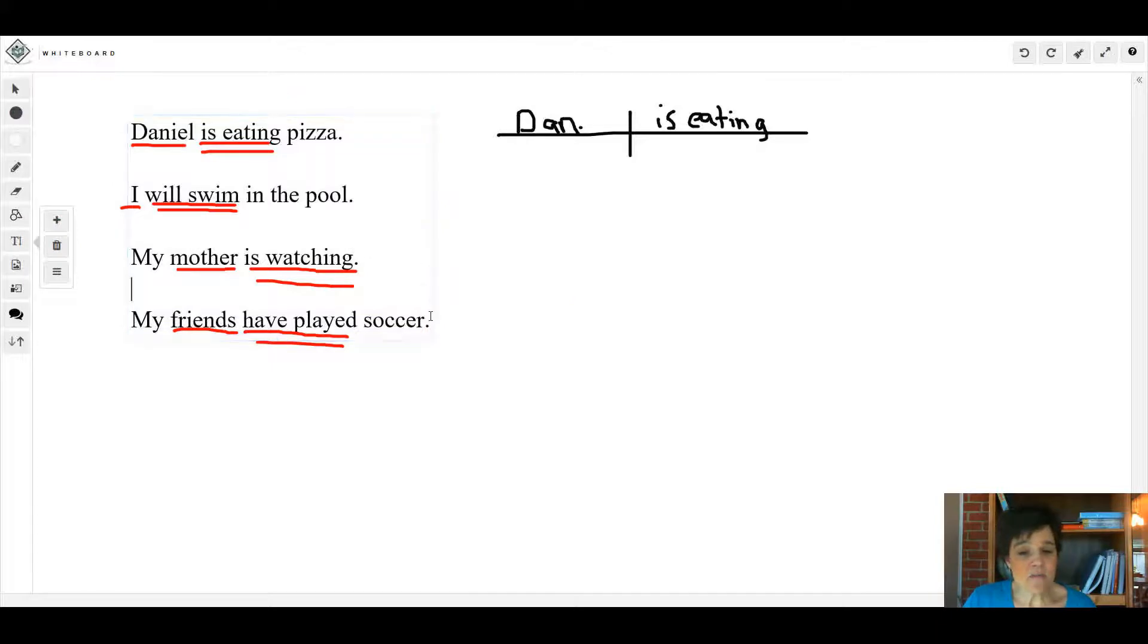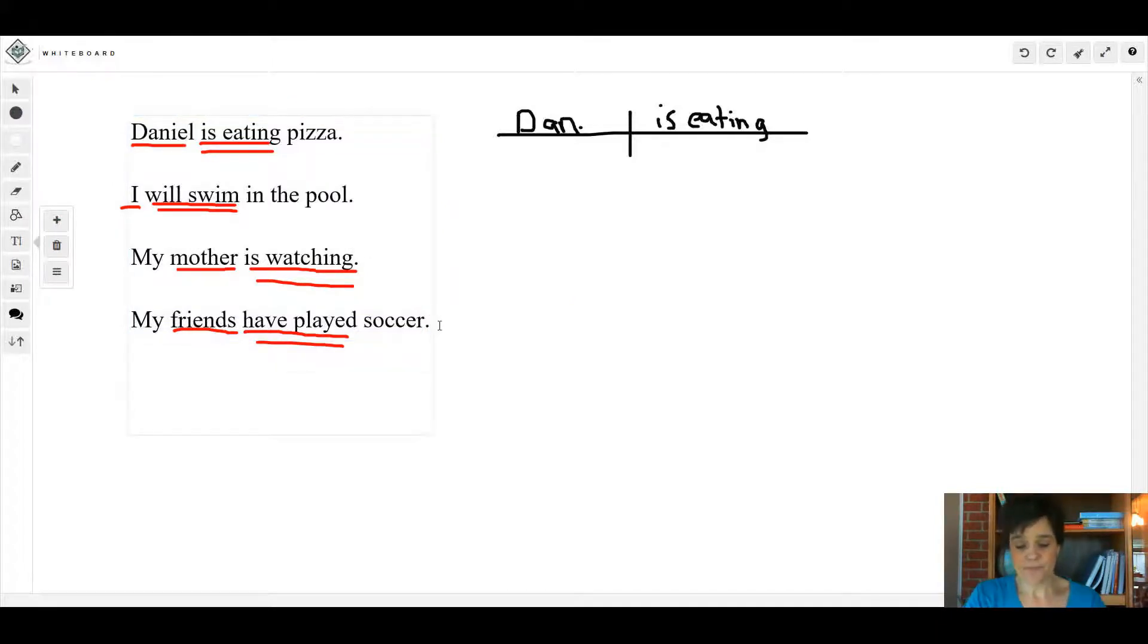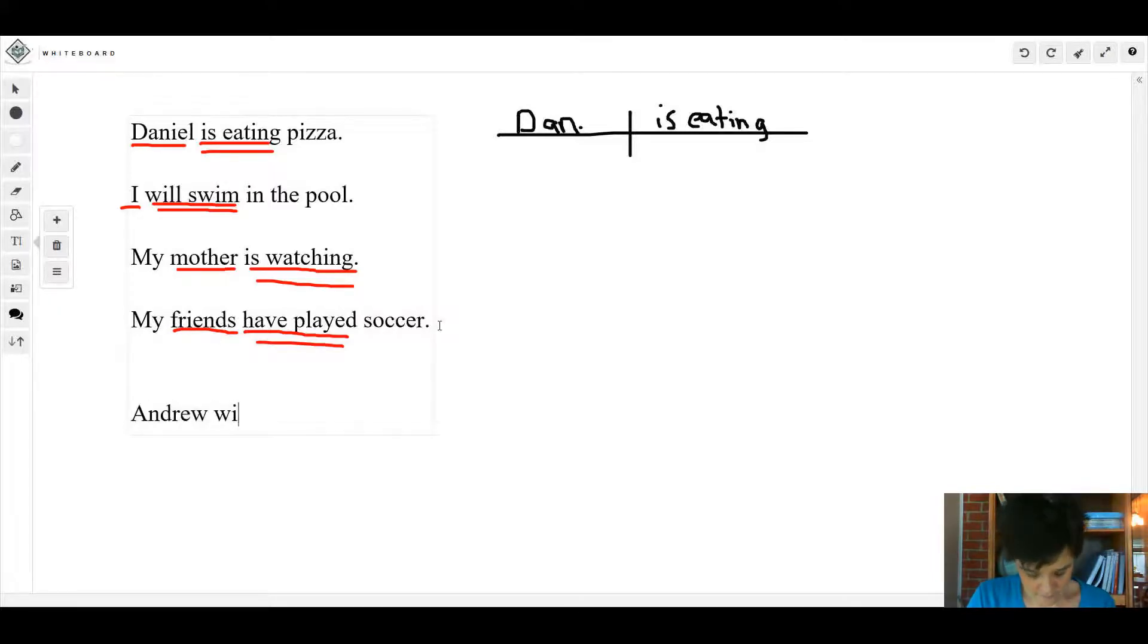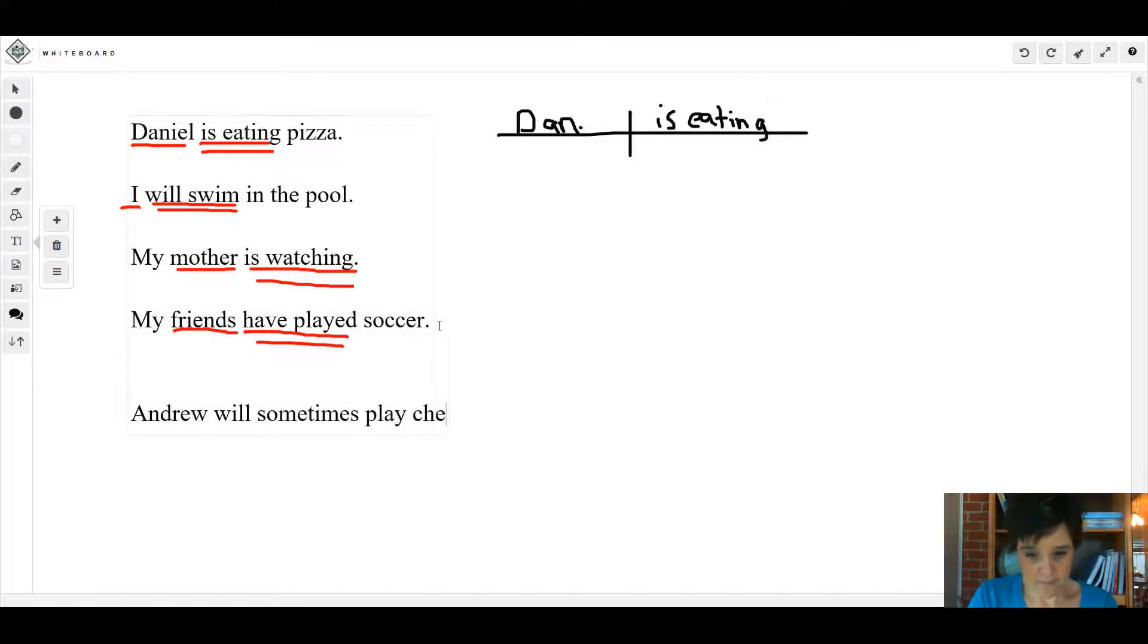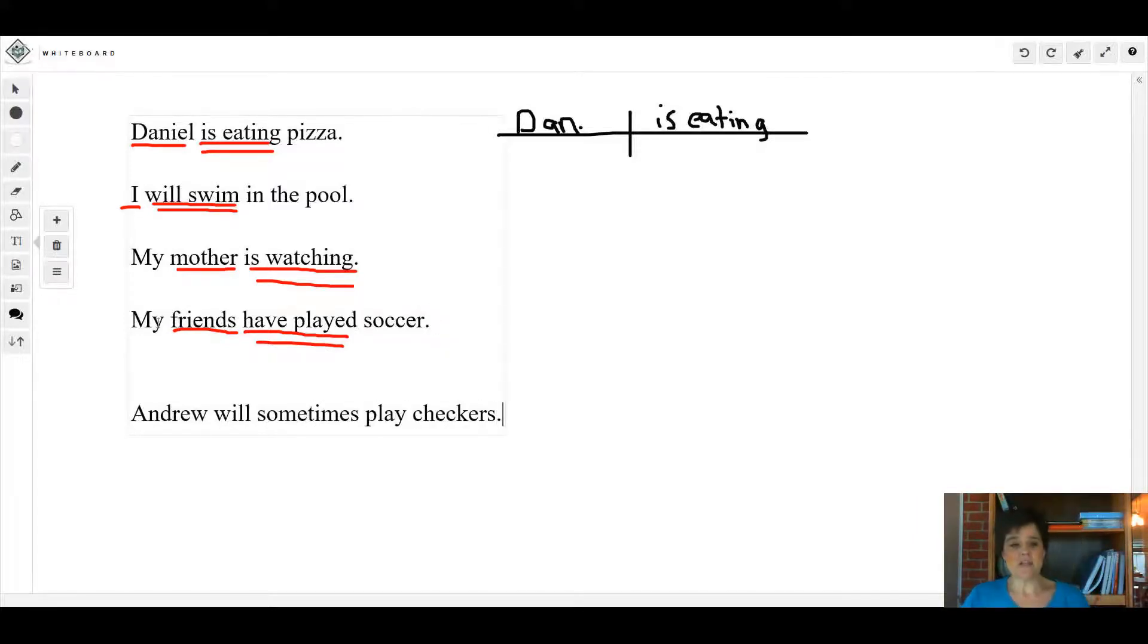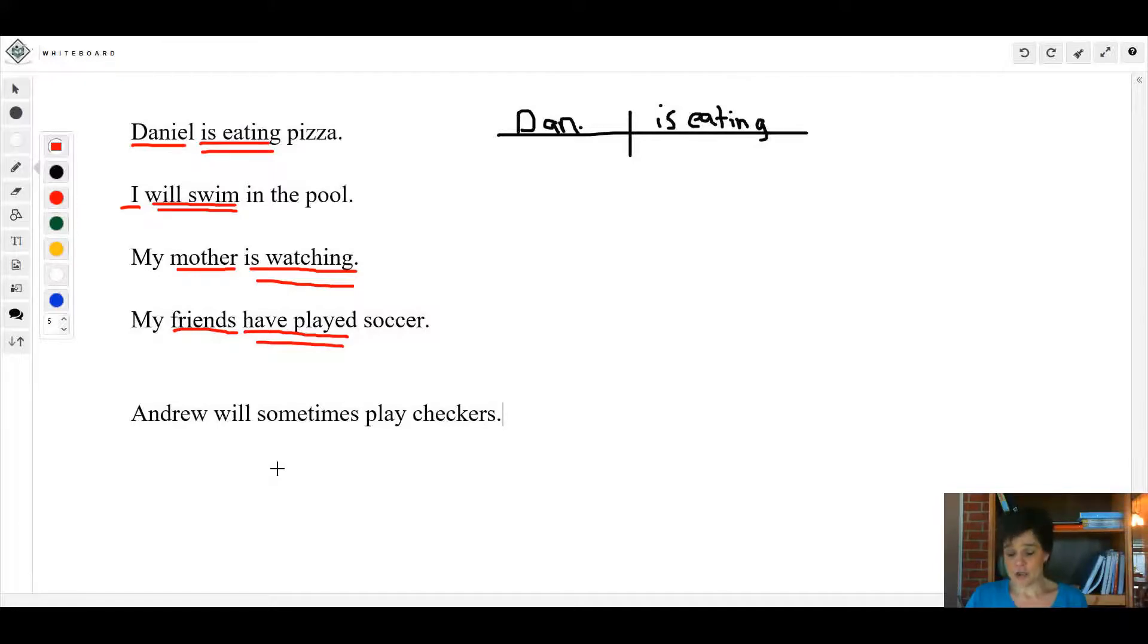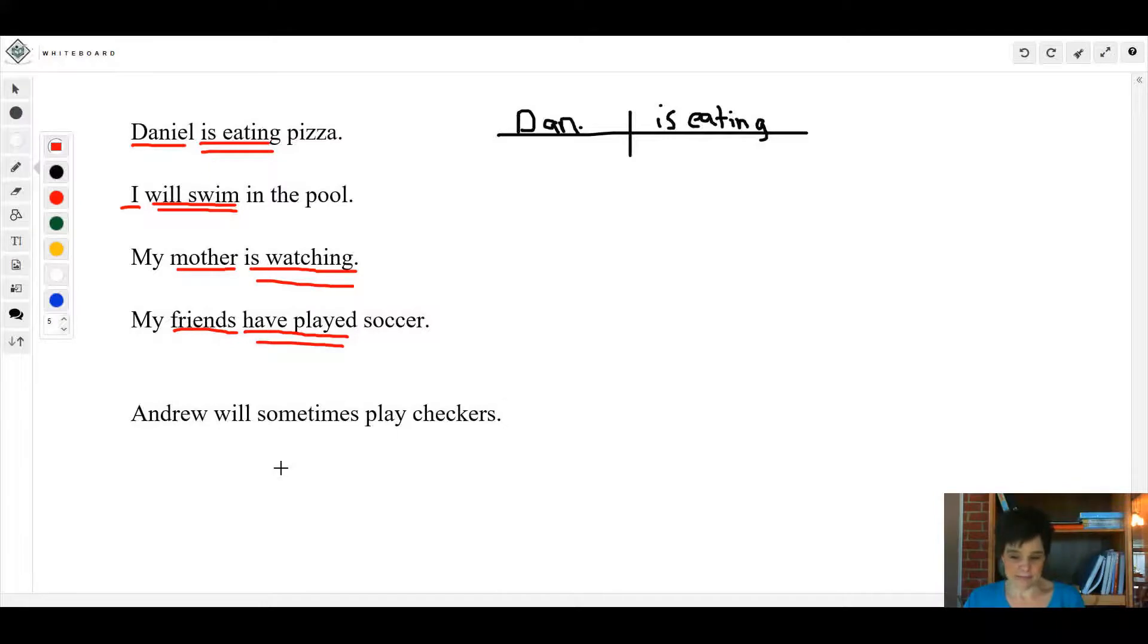Sometimes we will have a sentence... sometimes you're going to have a sentence where the helping verb and the main verb have an extra word in between them, and these are sometimes hard to find.